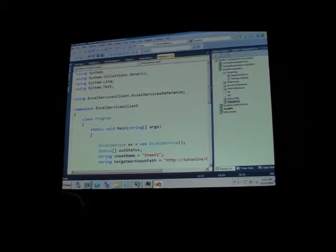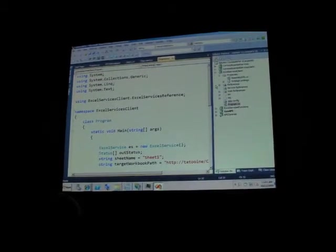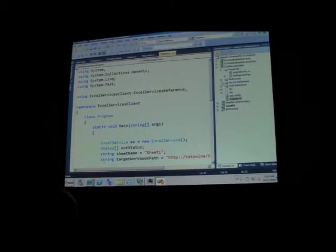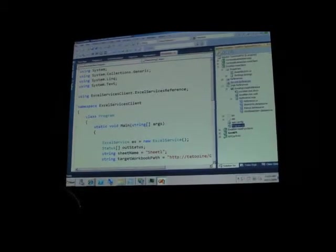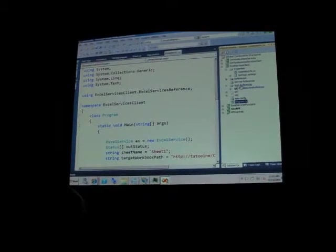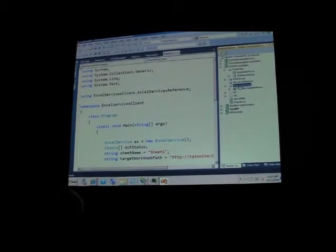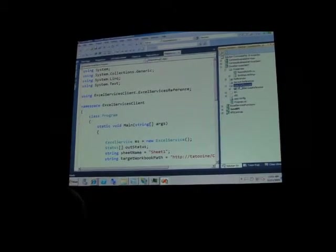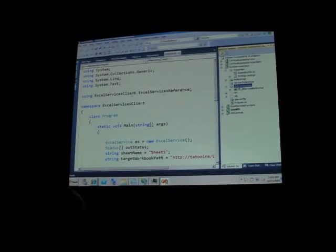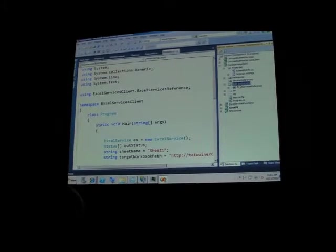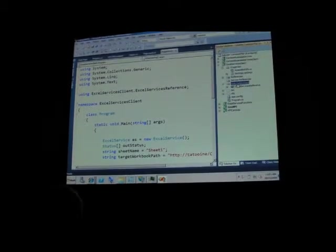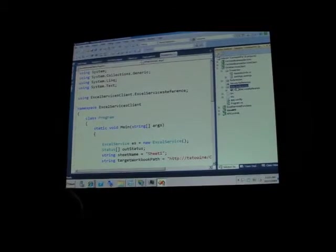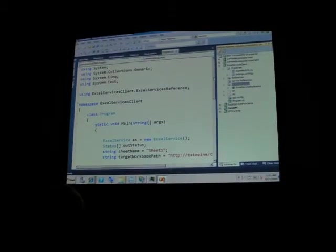When you want to work with this, the first thing you need to do is to add a reference, a web reference to the Excel Services reference. And once again, let me remind you, we're talking here about a web service, not a WCF service. So, you're going to add a web reference rather than a service reference to it.